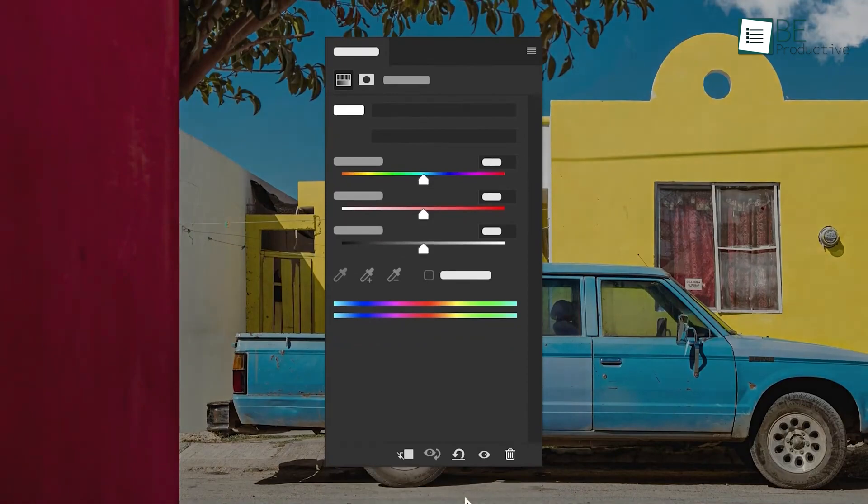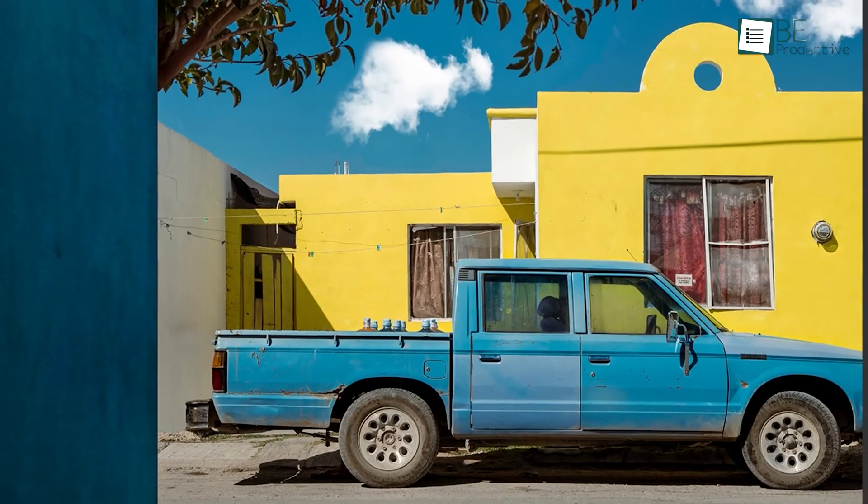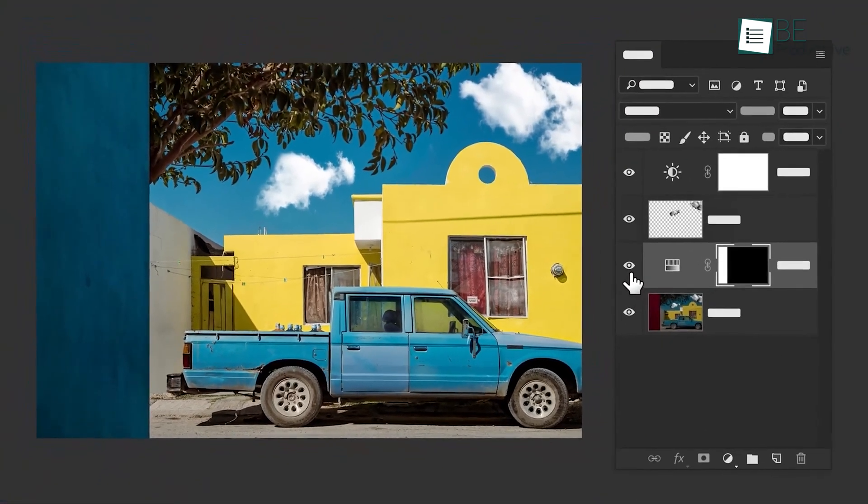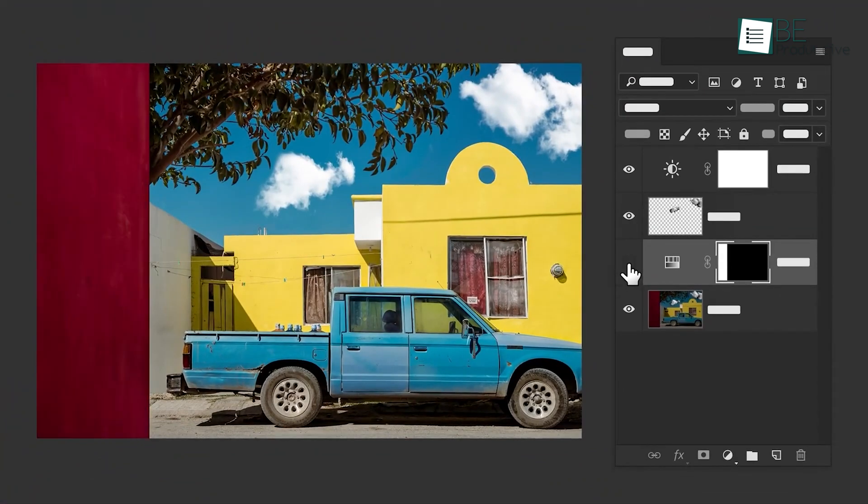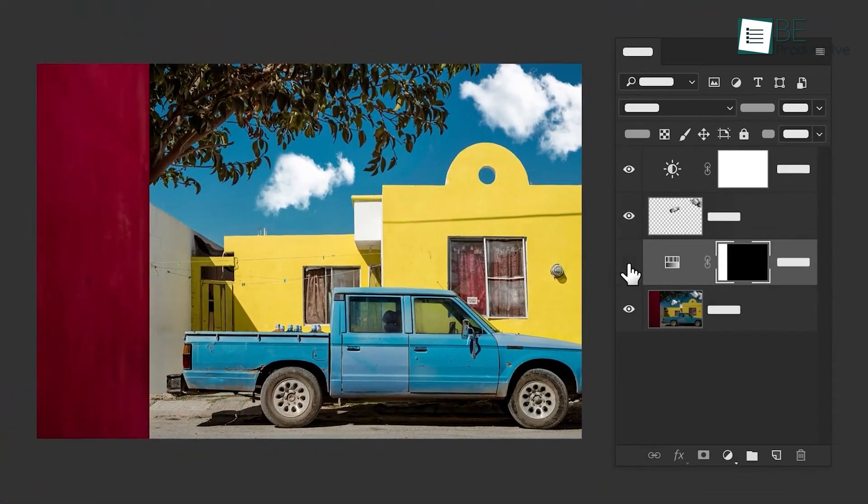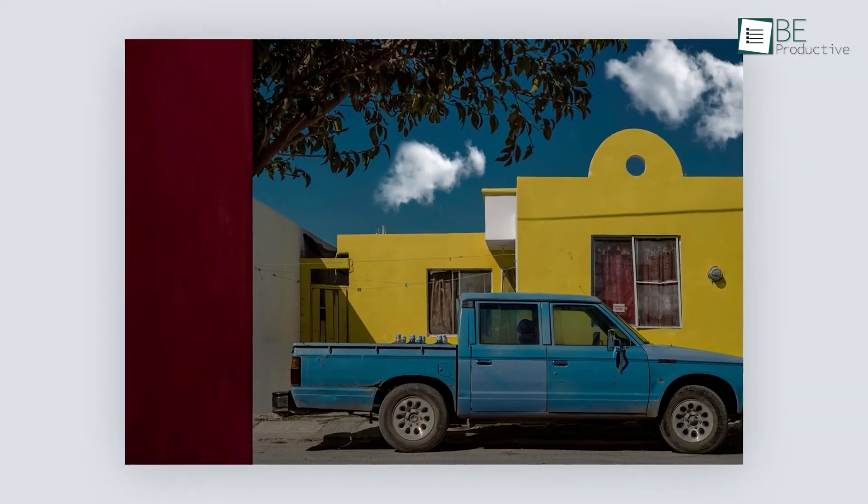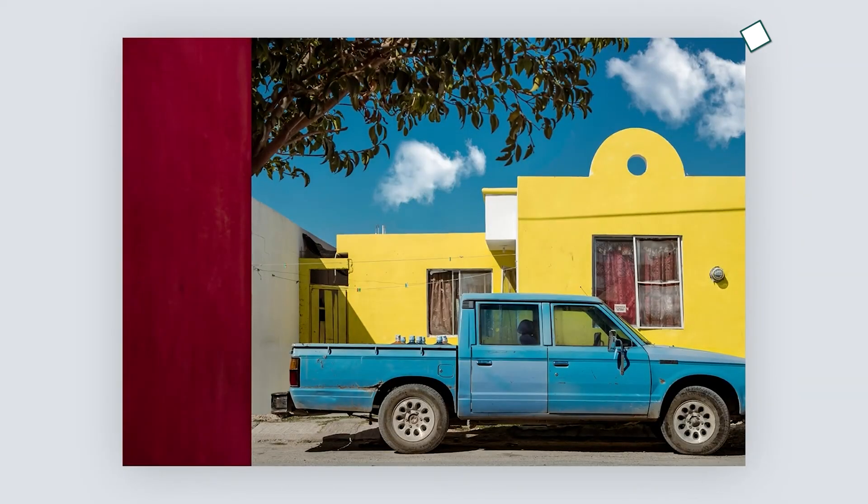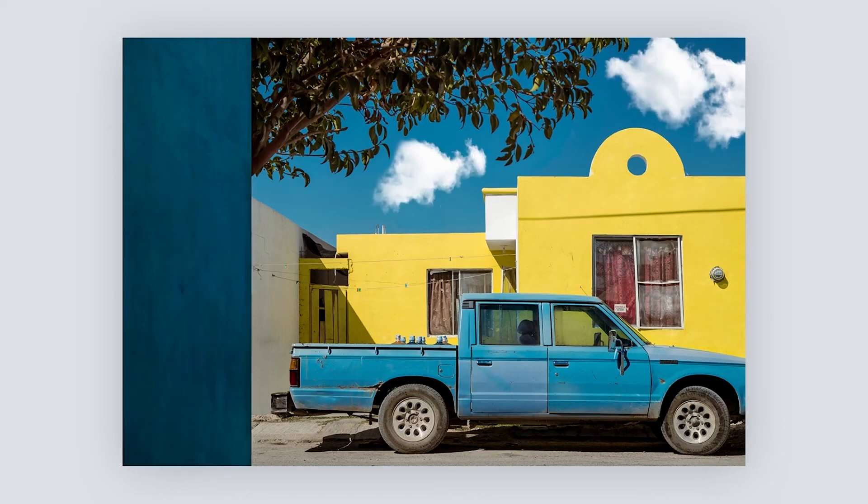Color grading is another great tool for creating stylized images. This process involves adjusting the colors of your image to create a specific mood or tone. Whether you're working on photos or video thumbnails, color grading can give your work a professional, cinematic feel.